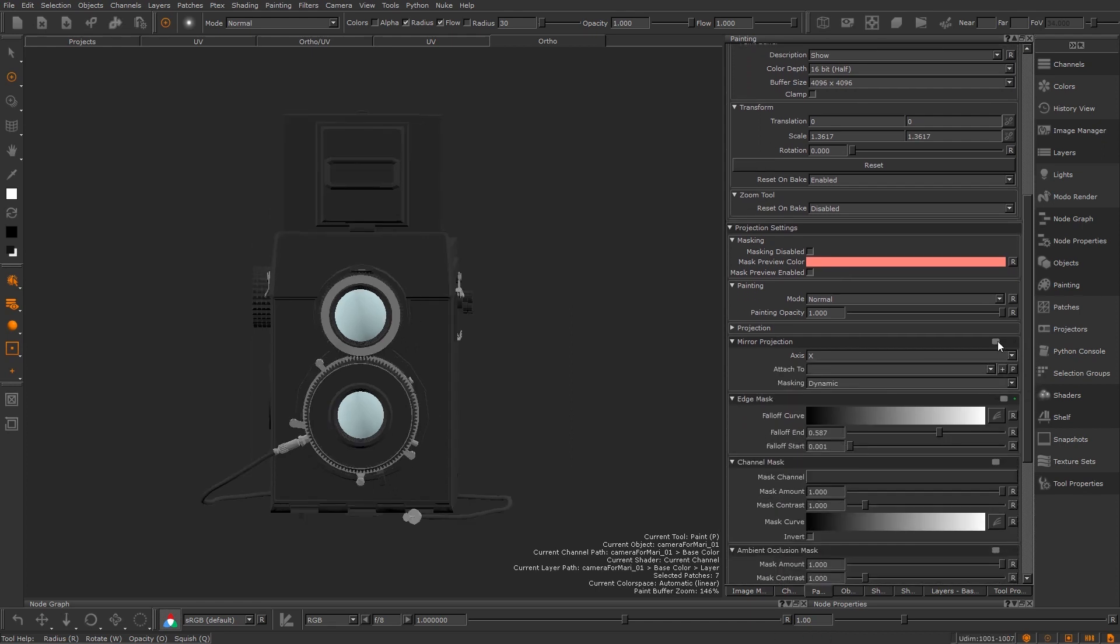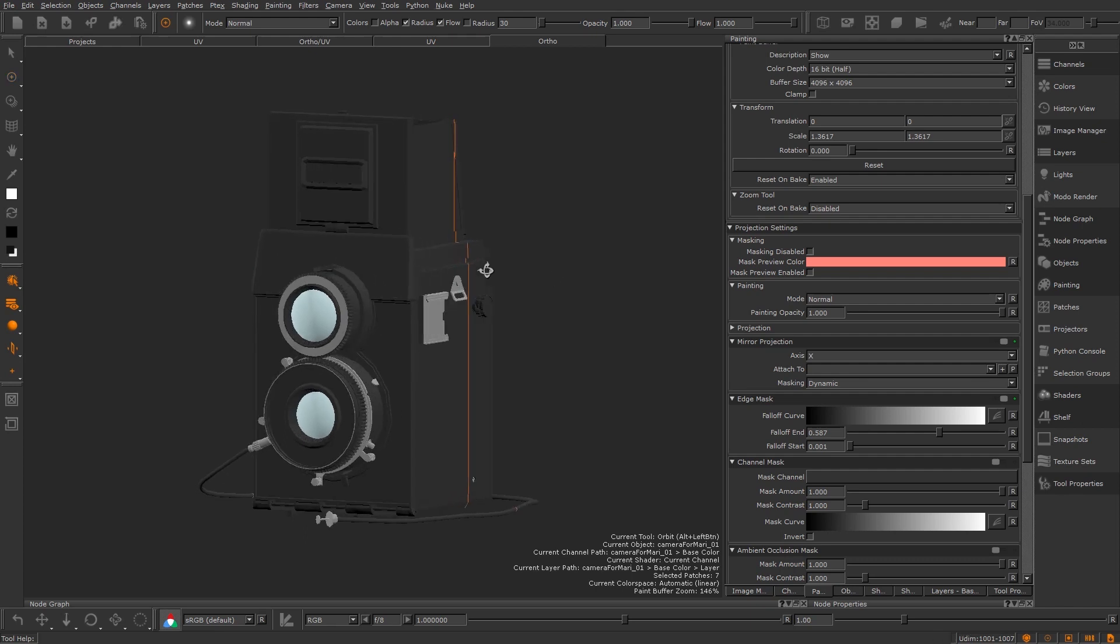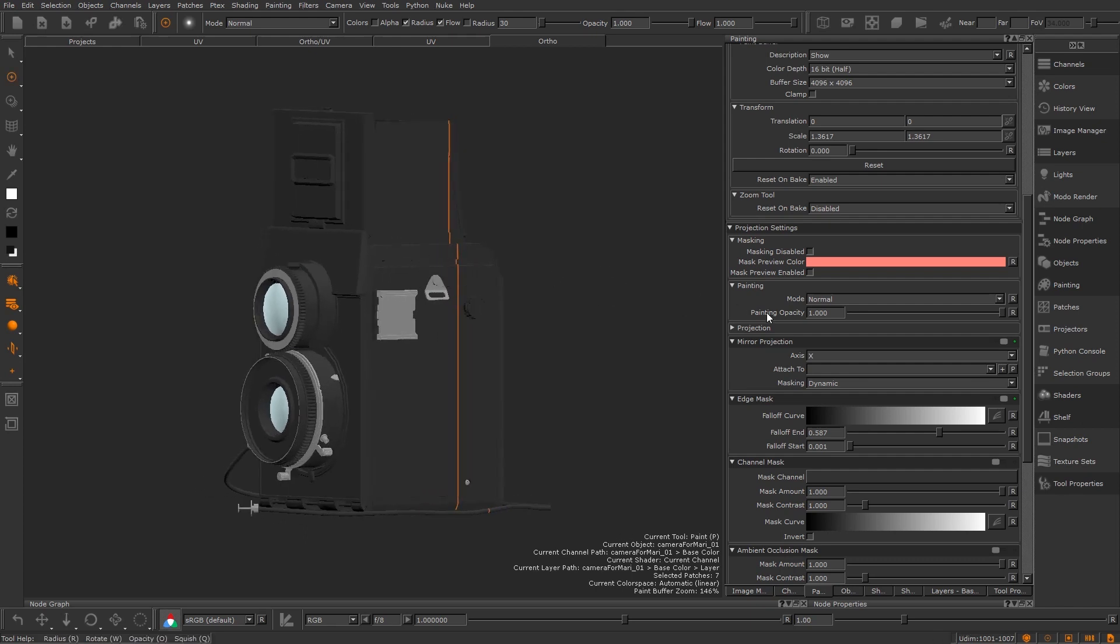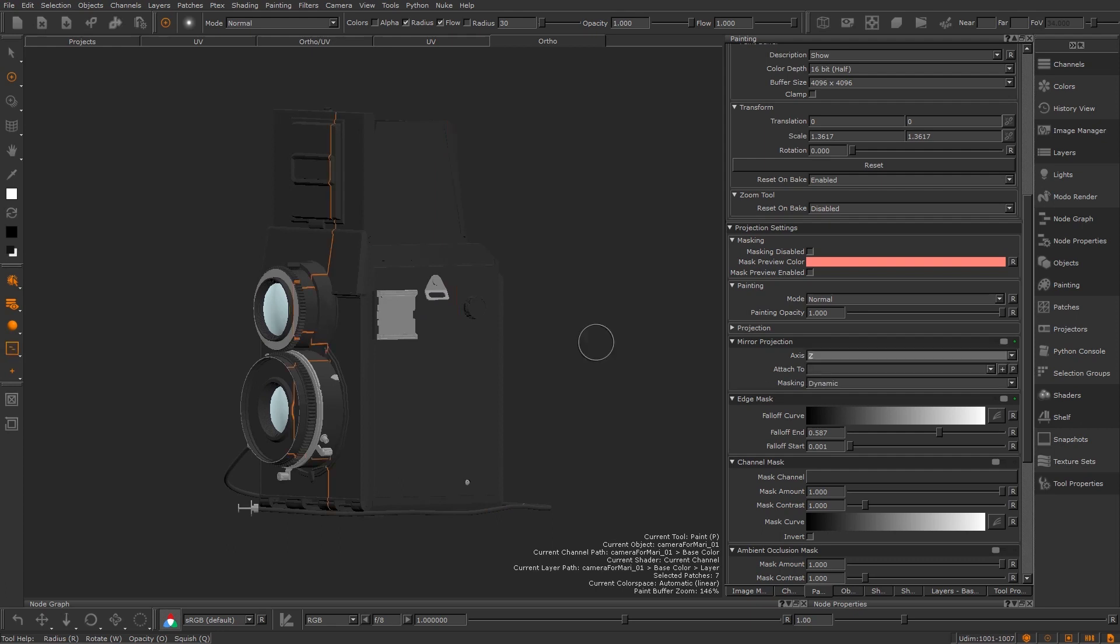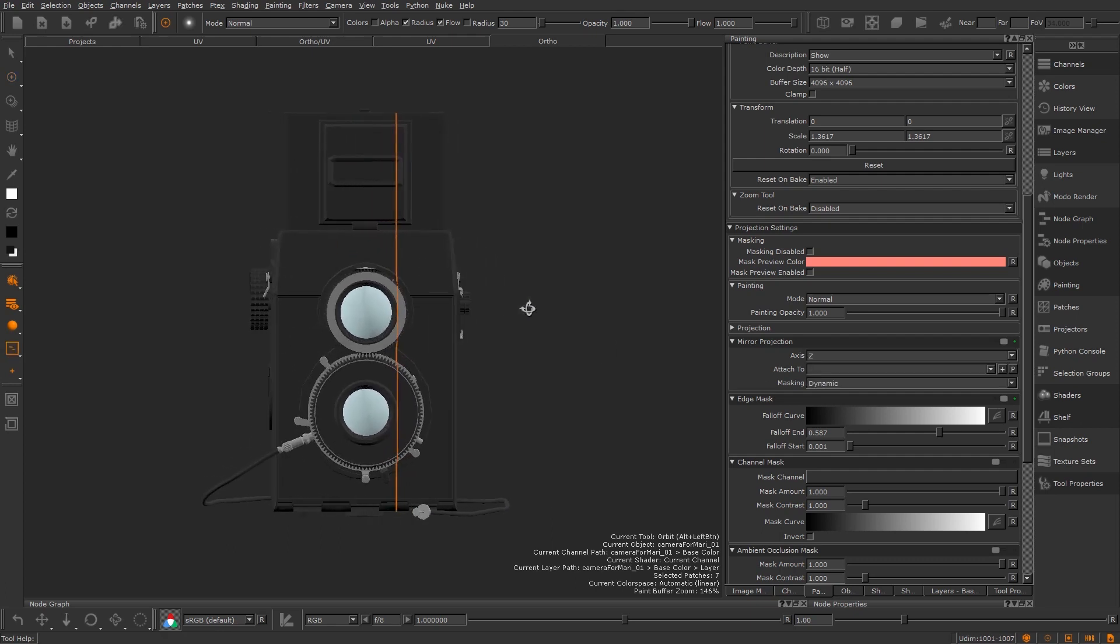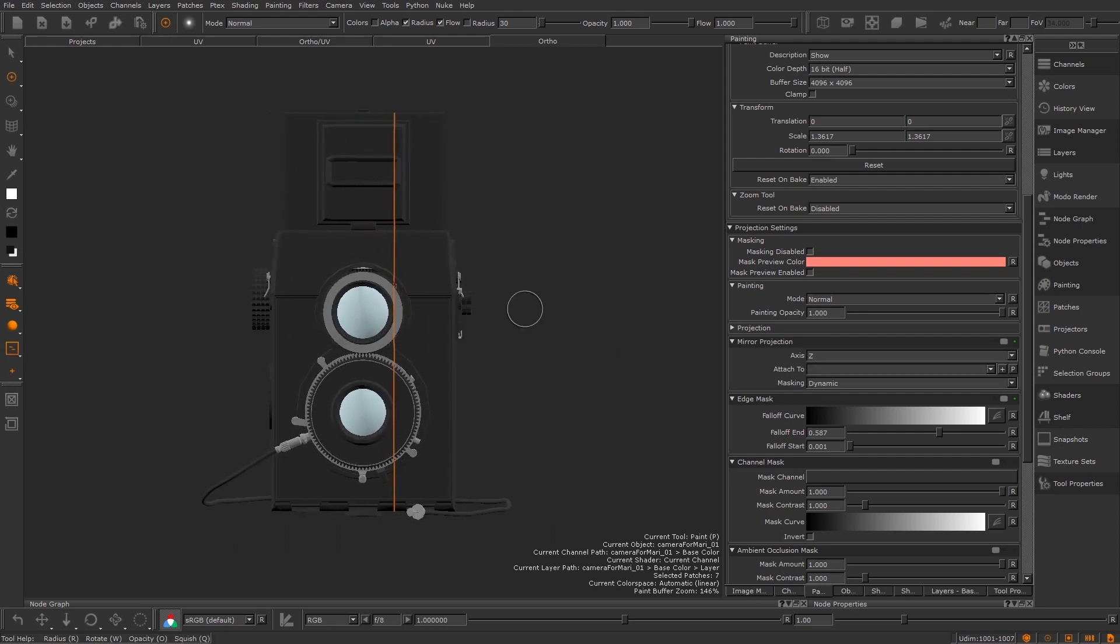If we scroll down the painting palette we have a subsection called mirror projection. If we turn on the switch at the top we will see a line appear on the mesh. I want to mirror on the front of my model so I'm going to switch it to the z-axis. The line is a bit off center.